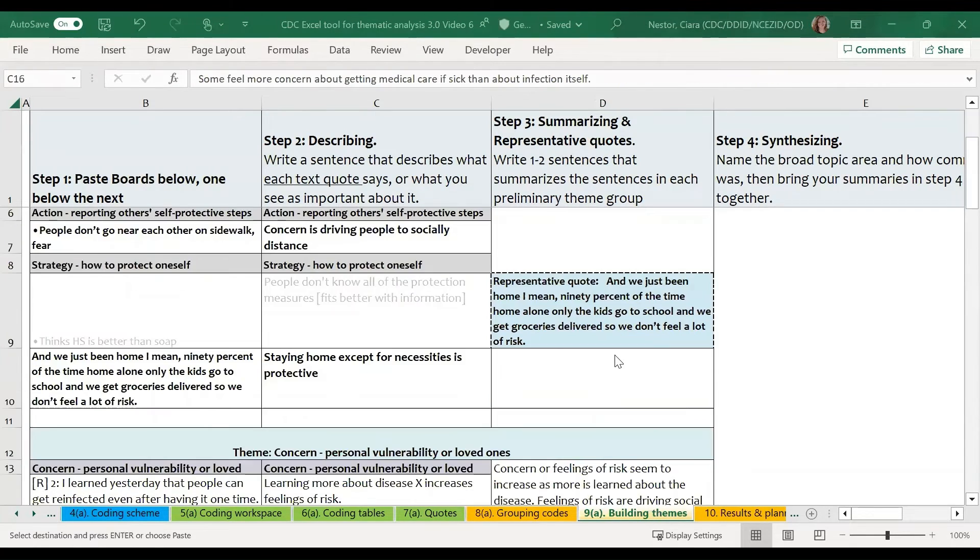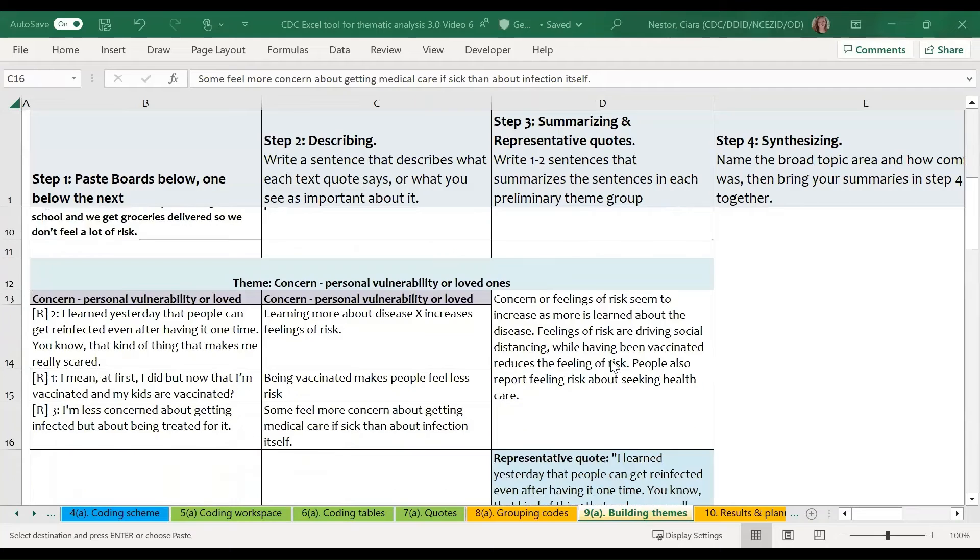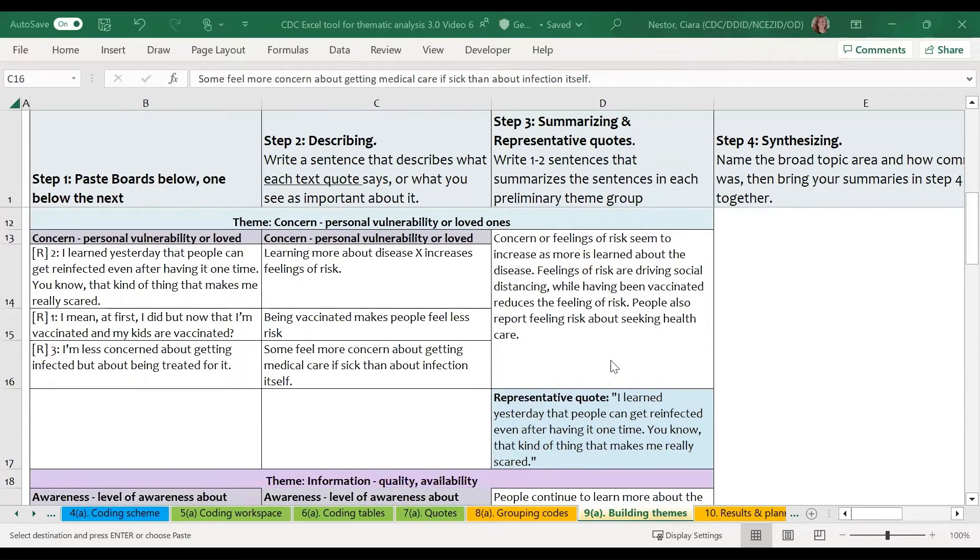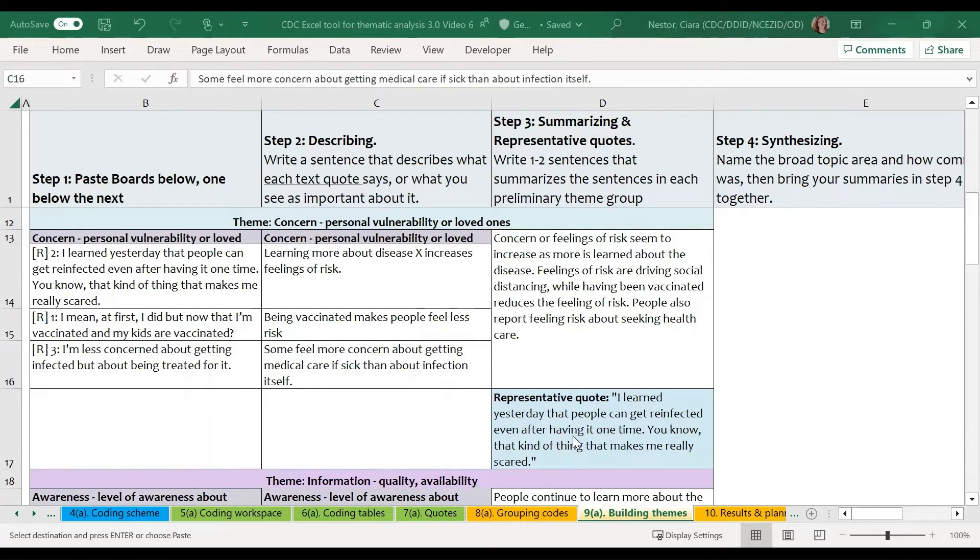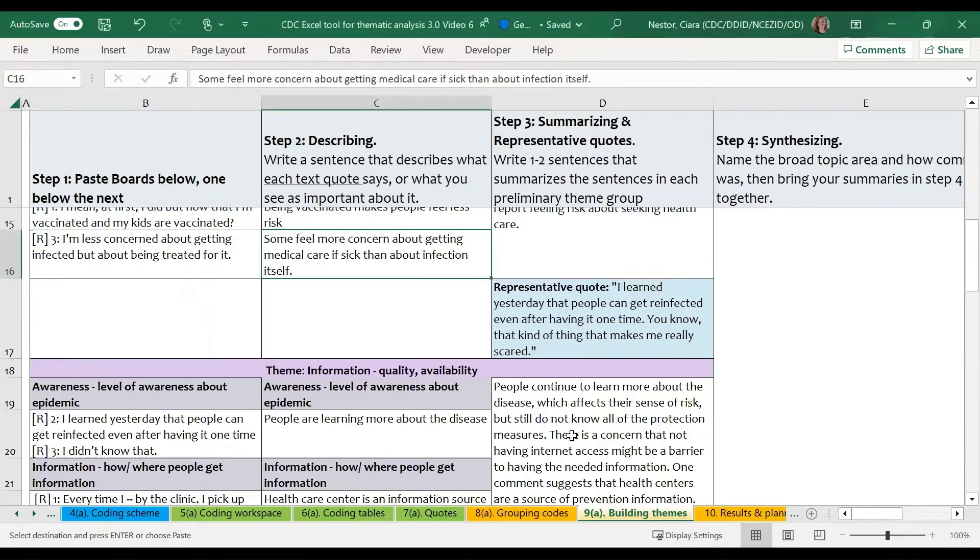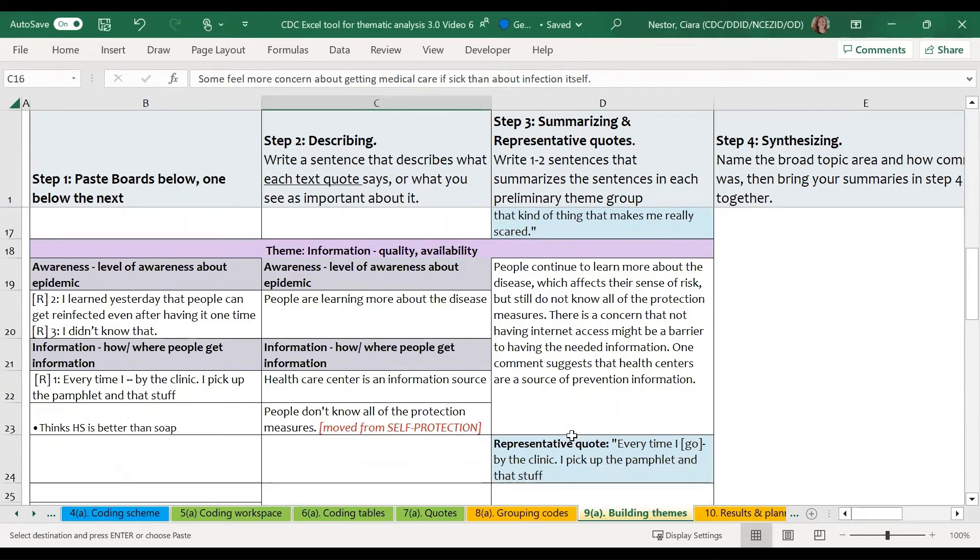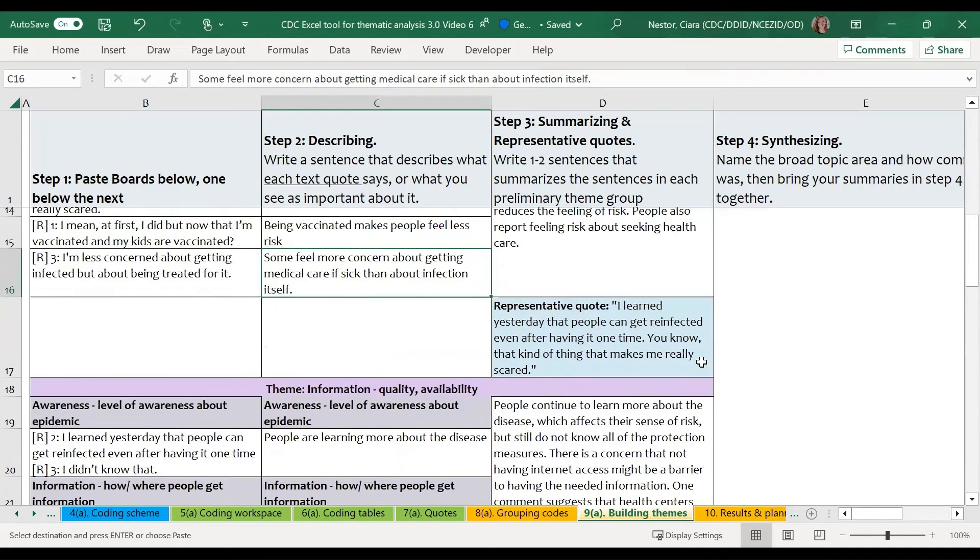So again, I've gone ahead now and done this for each of the categories. So I have short sentences that summarize what I've already found in the previous step and then a representative quote for each of the groups.